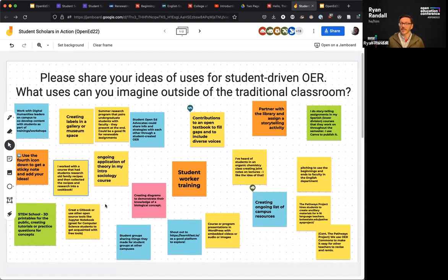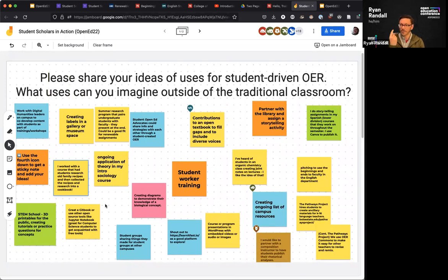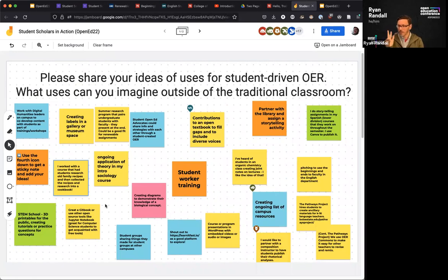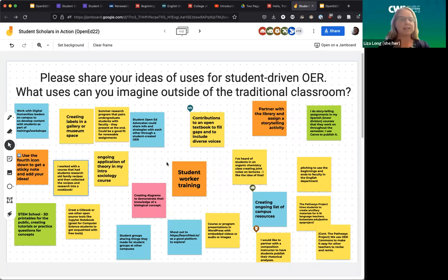I see some fantastic things on the Jamboard — please keep looking at this afterwards and please keep adding to it. Some of the things grabbing my eye are additional platforms beyond Pressbooks. People are talking about using Gitbook or Jupyter Notebook — and Learn It Fast is one I've just heard of right now. Ryan, what about that STEM idea down there? Didn't you used to run our 3D lab?